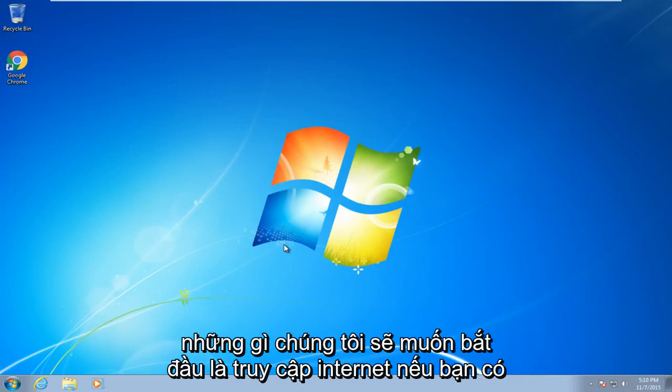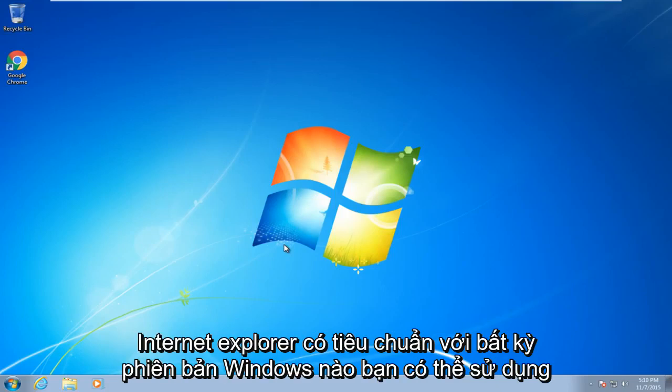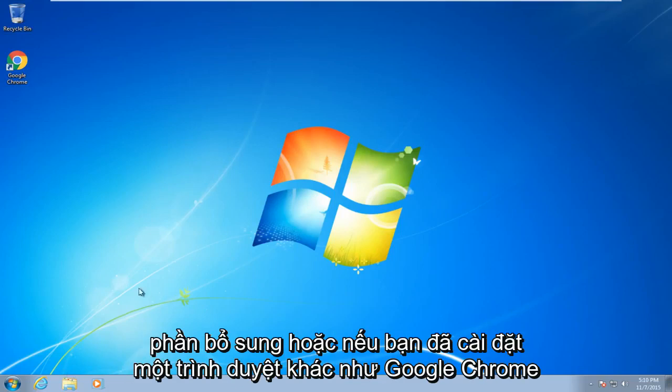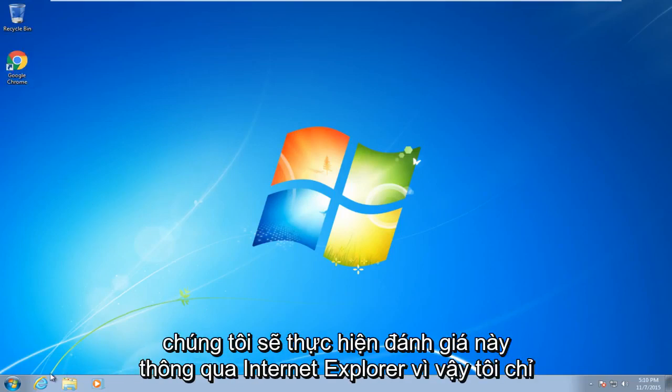So what we're going to want to start with is get on the internet. If you have Internet Explorer which comes standard with any version of Windows, you can use that. Or if you have another browser already installed like Google Chrome, we're just going to do this review through Internet Explorer.